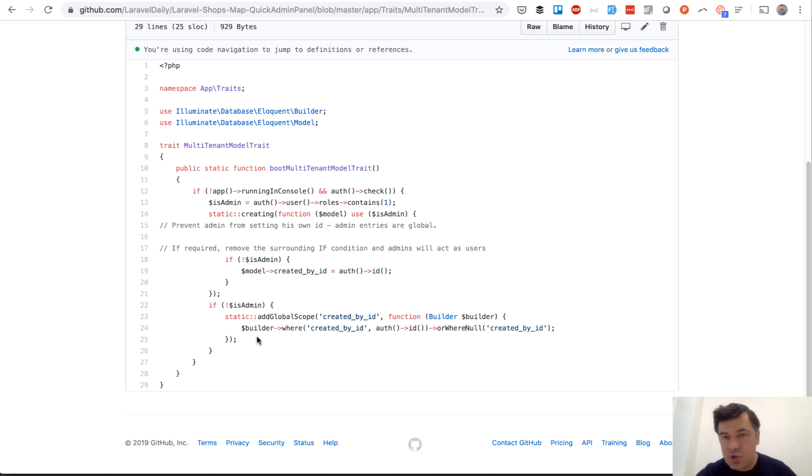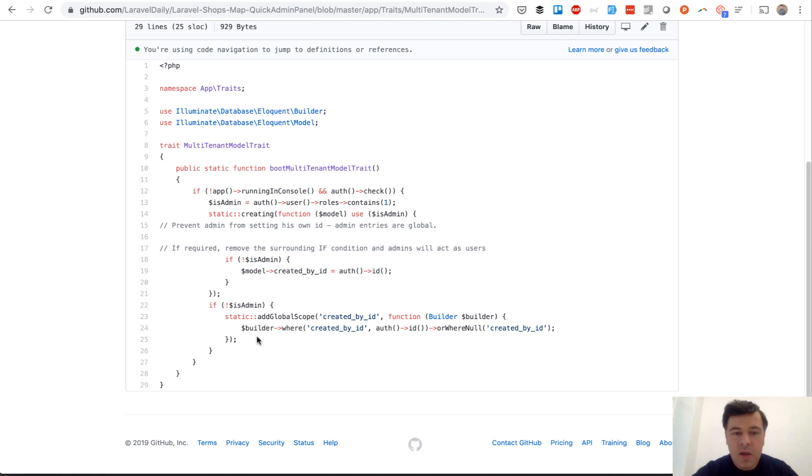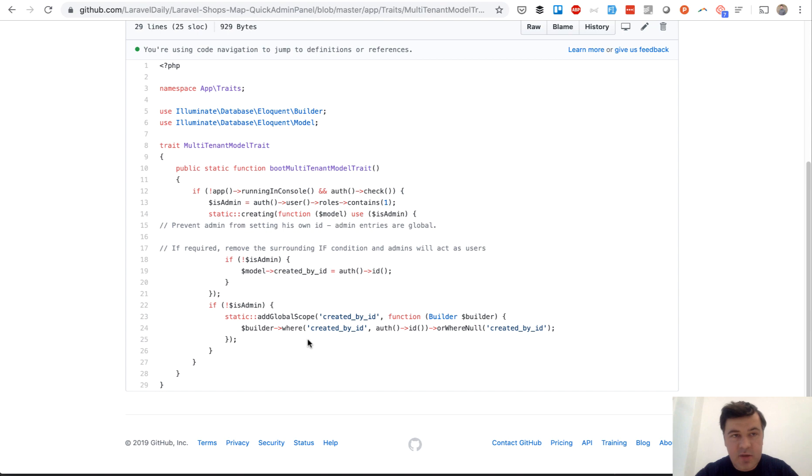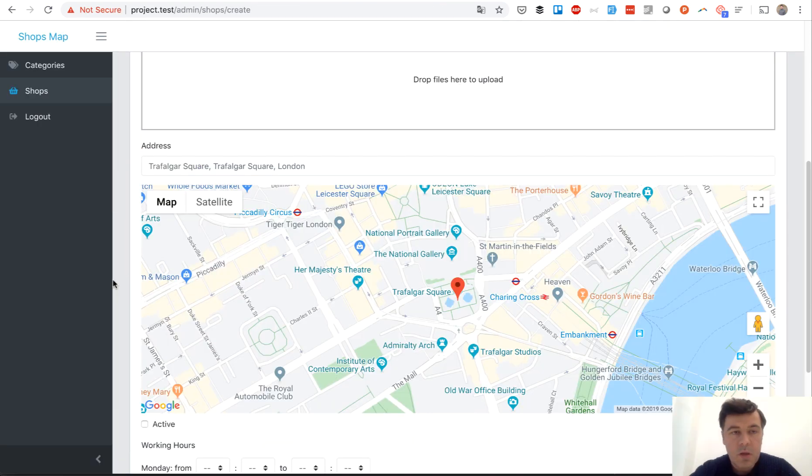For example we do shop all, shop get, shop where something, it will always check created_by_id. So that is a basis of our multi-tenancy module. Okay, two more things to show you.